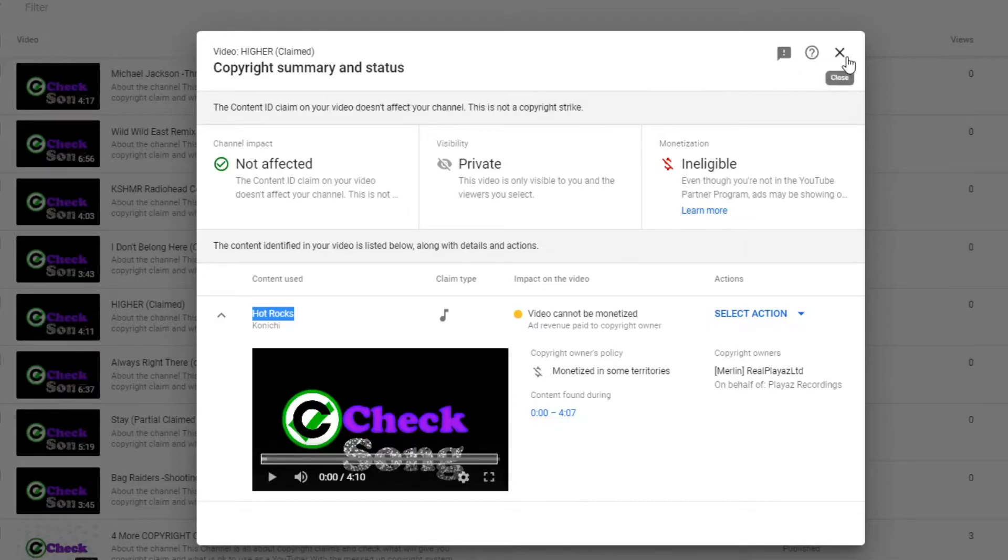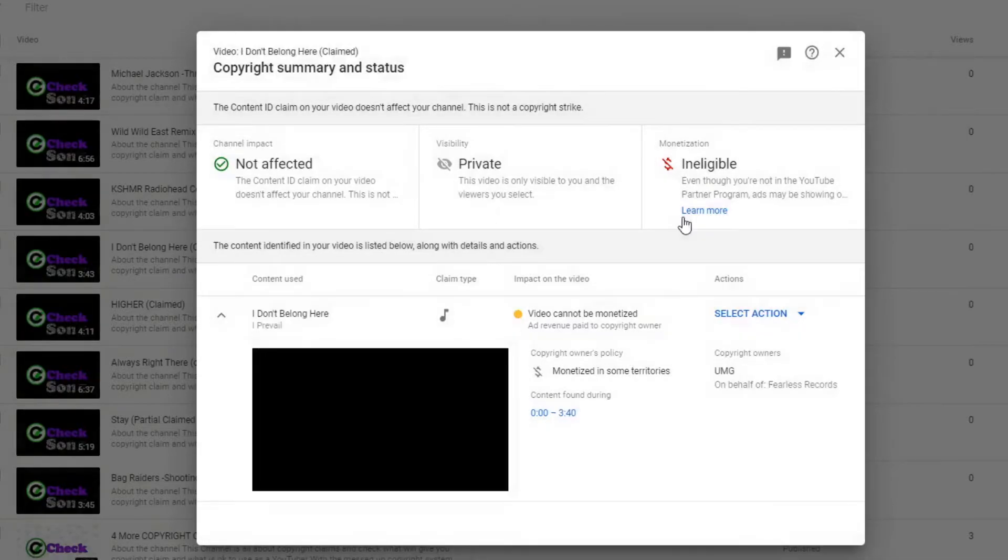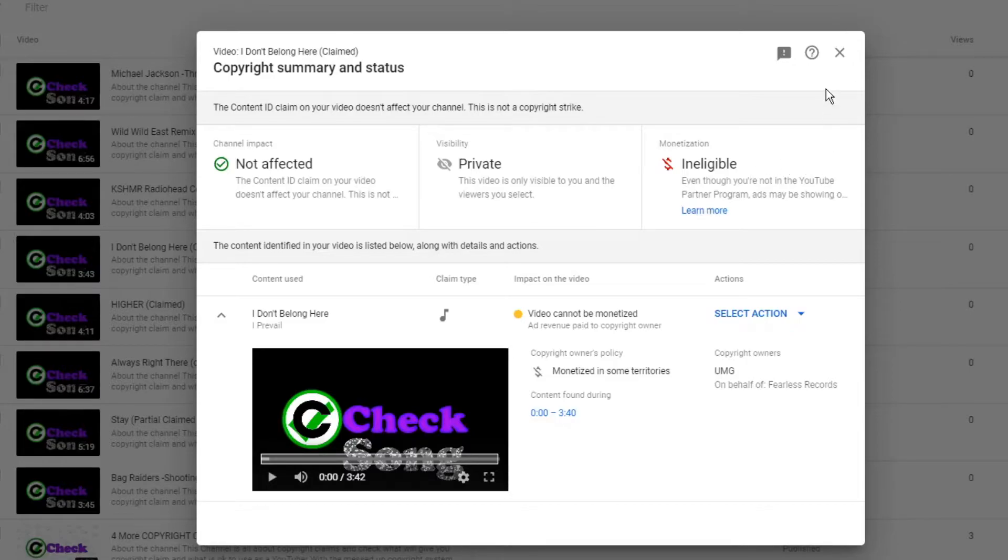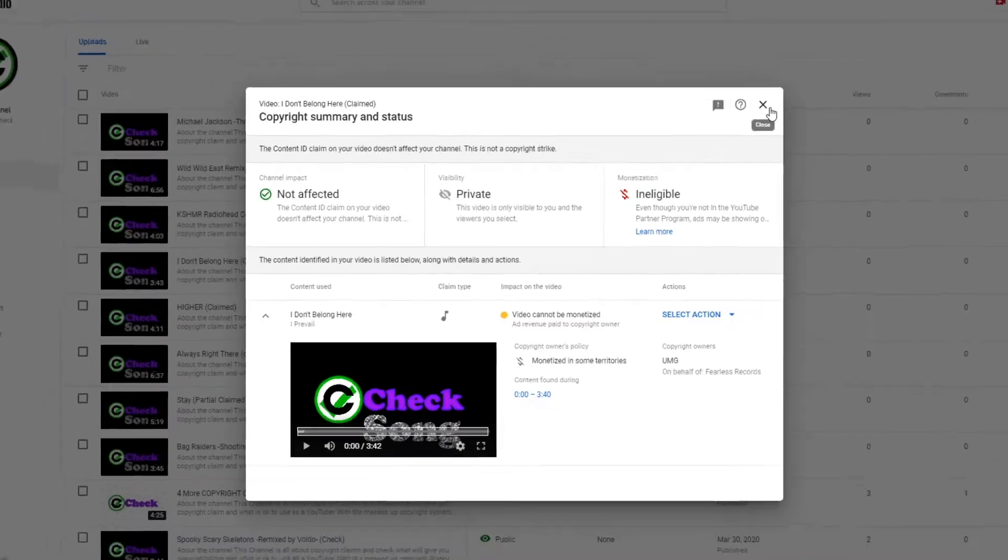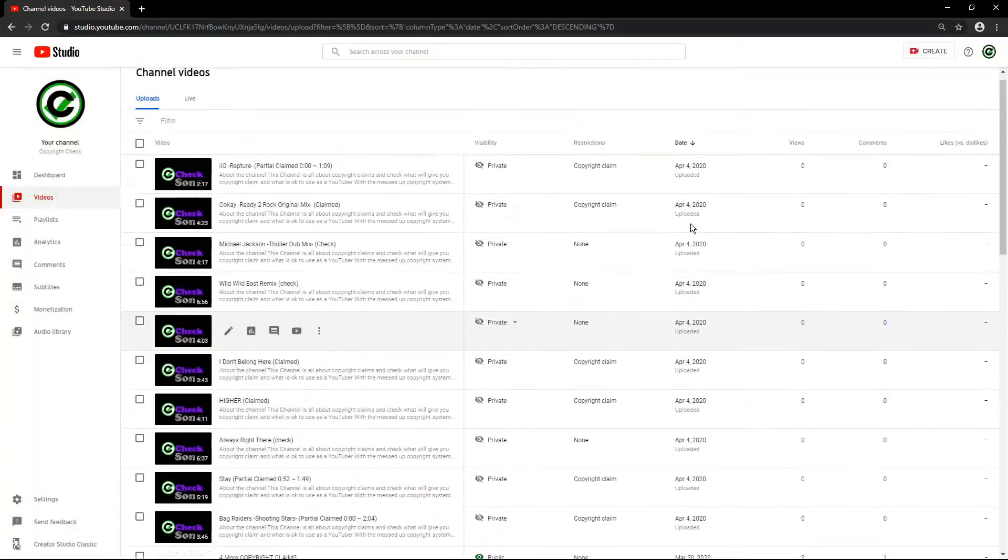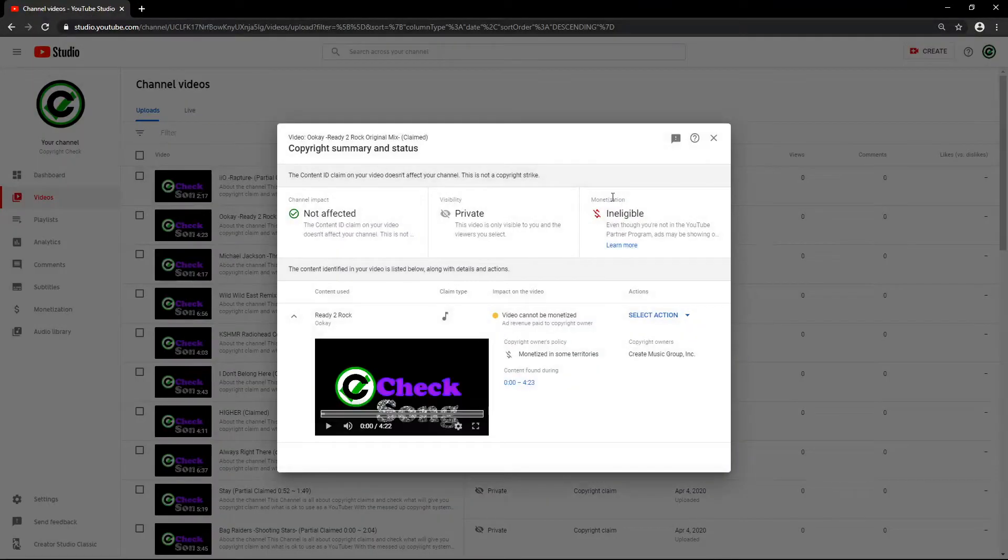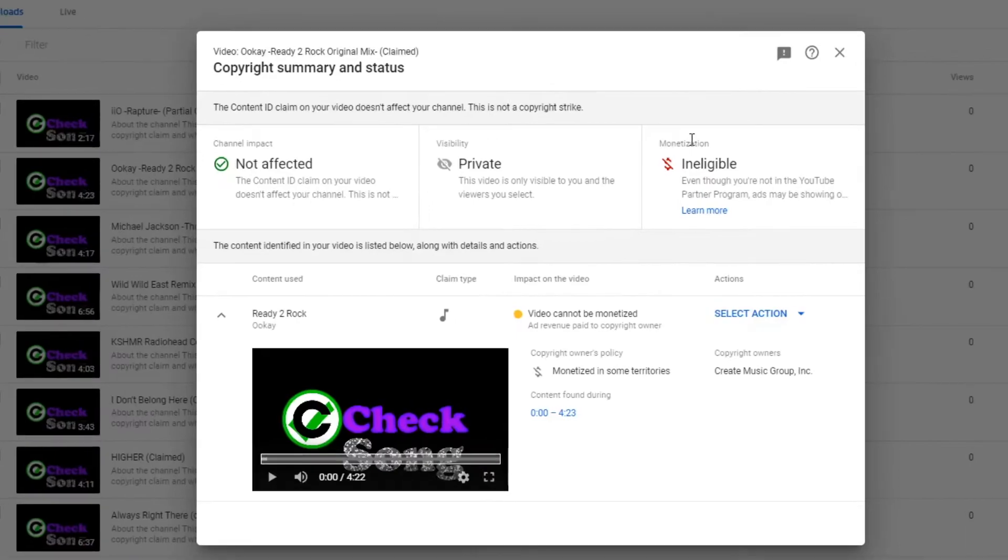I'm not going to monetize them anyway. I Don't Belong Here - whole song copyrighted. So what? I can't say much, quite honestly. Ready to Rock - whole song copyrighted.